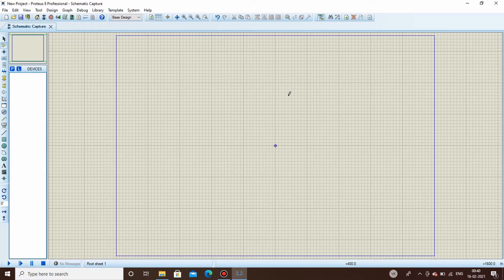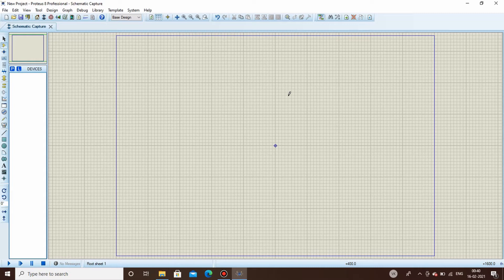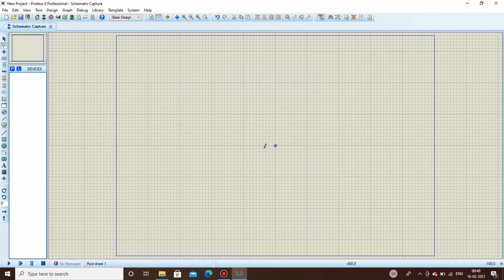For that I have made another video on how to install the Arduino libraries in Proteus, so by doing that you can easily simulate your Arduino-based circuits on Proteus. So let's start with the designing of the circuit.